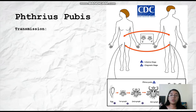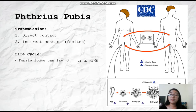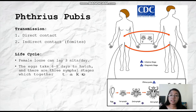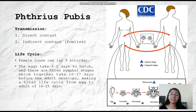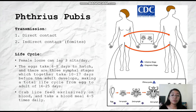The transmission is the same as the other two types of lice: direct and indirect contact. The life cycle: the female louse can lay three nits a day, and the eggs take six to eight days to hatch. There are three nymphal stages, same as the other two types, taking 10 to 17 days before the adult develops — making a total life cycle from egg to adult of 16 to 25 days. The crab lice feed exclusively on blood and take a blood meal four to five times daily.